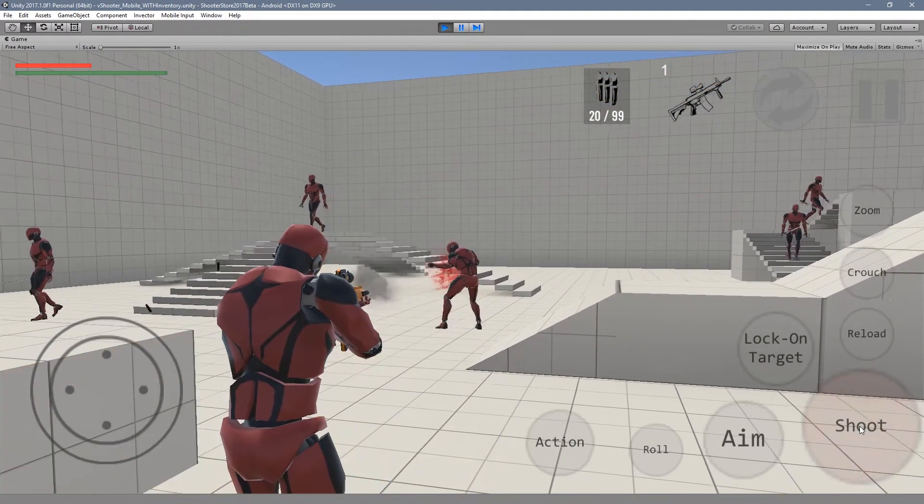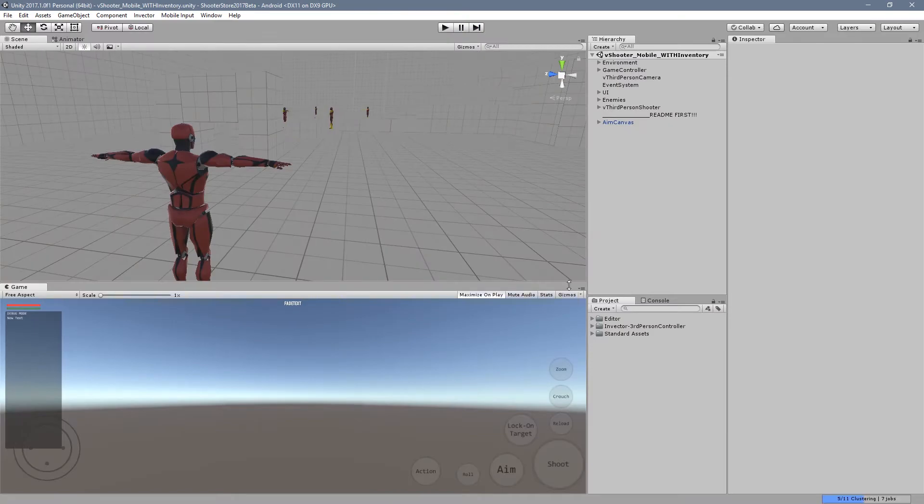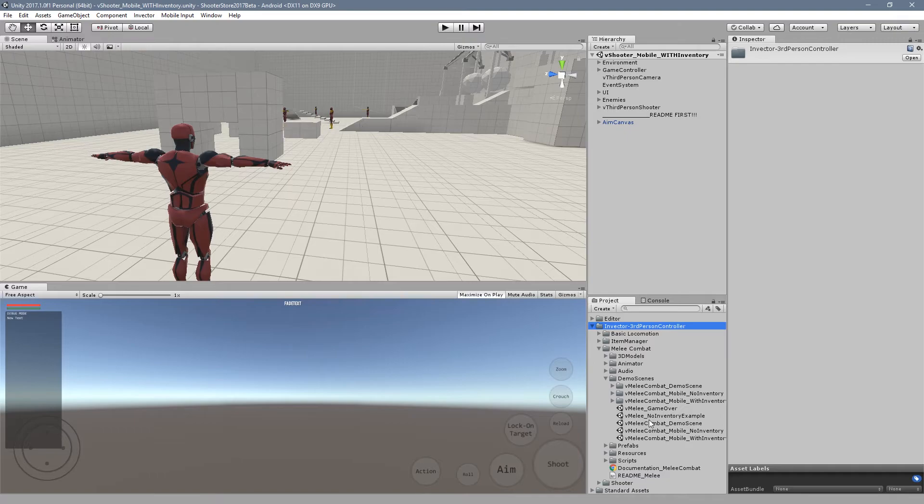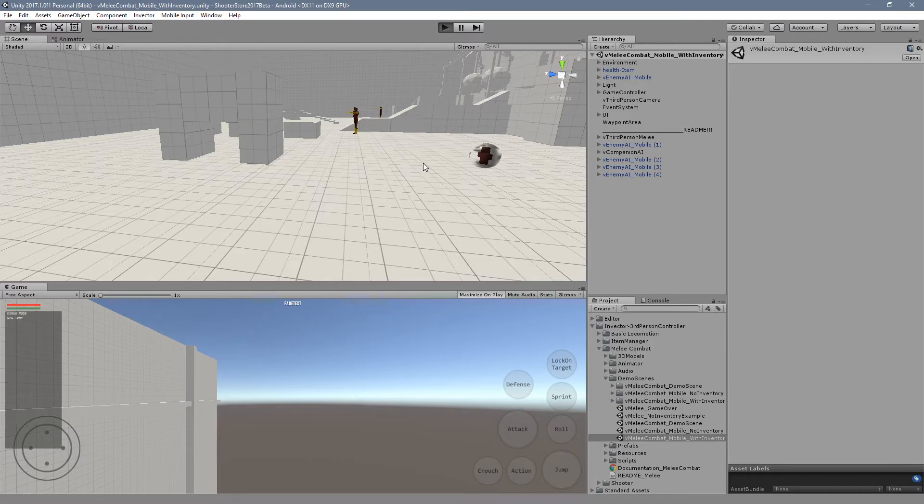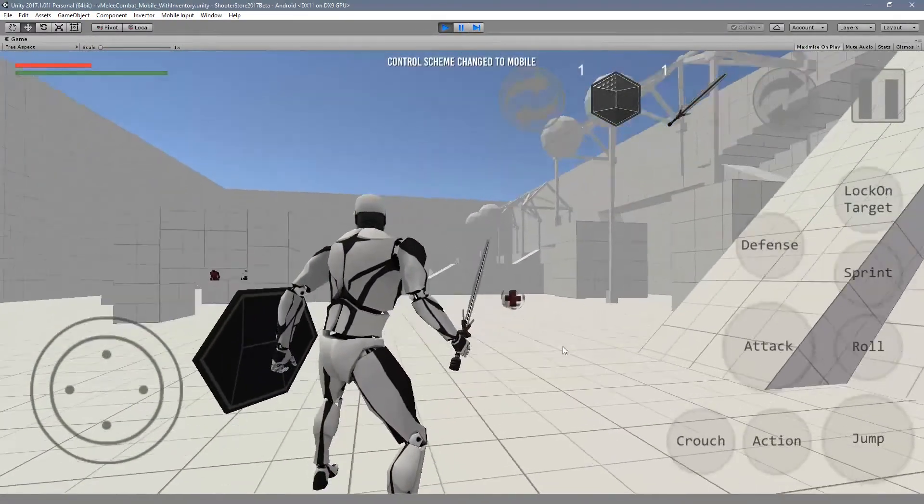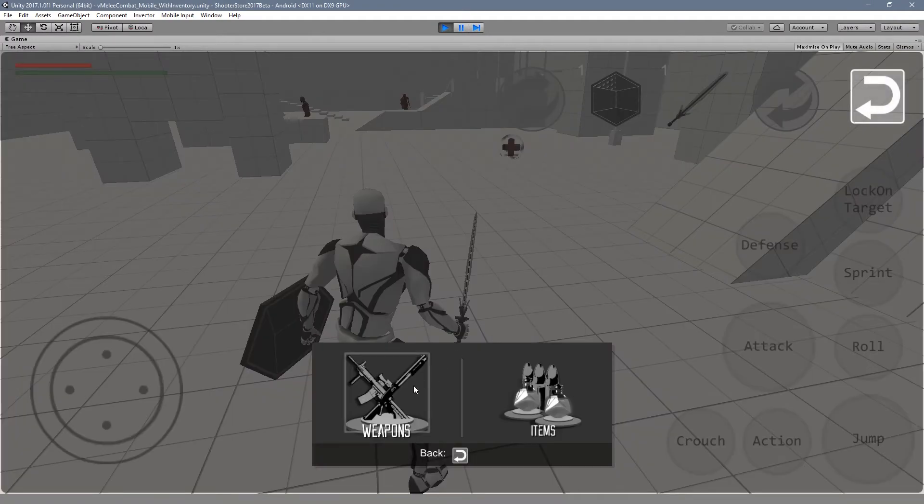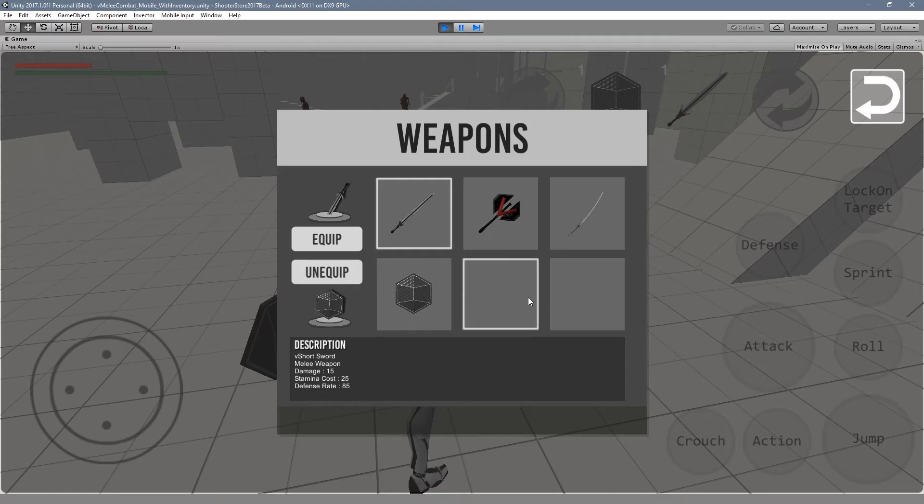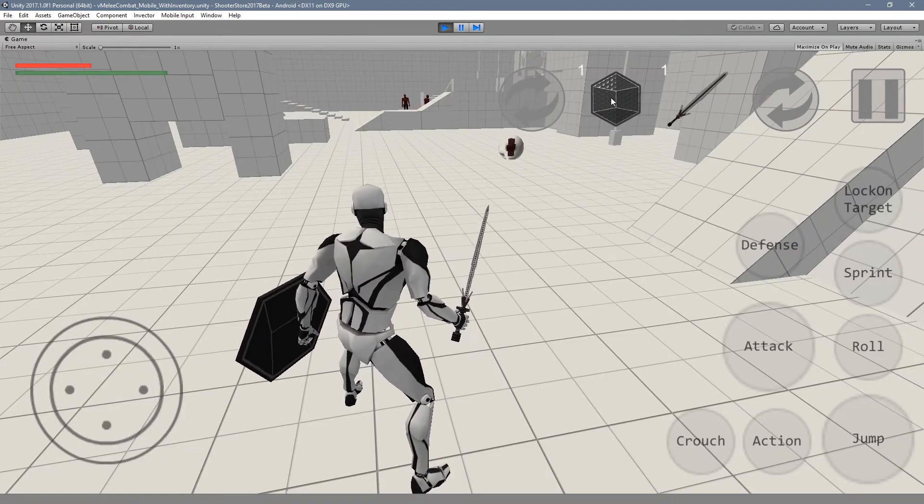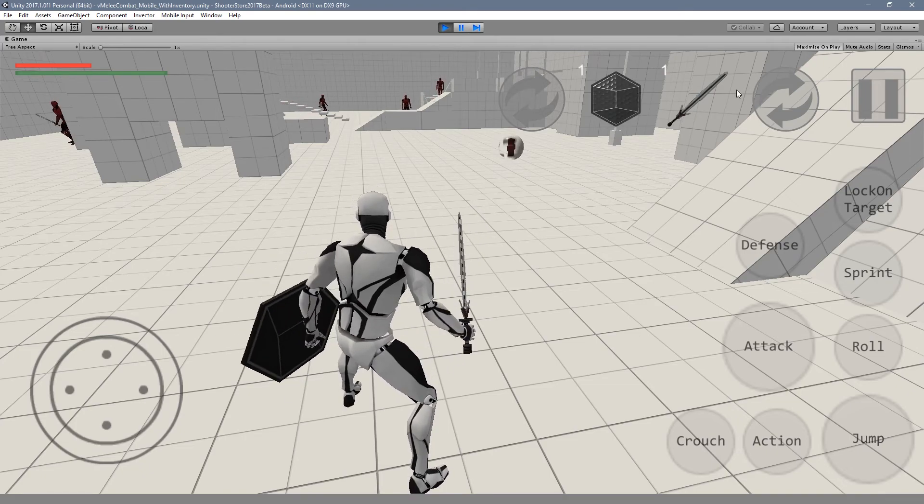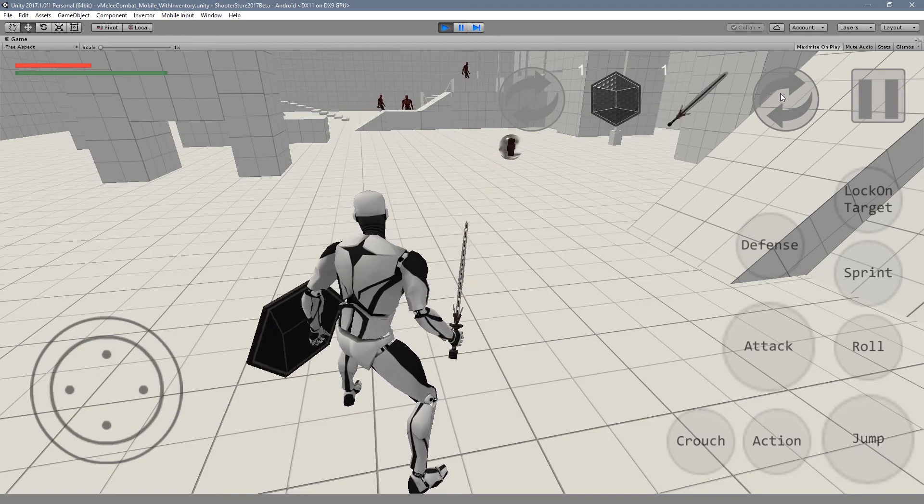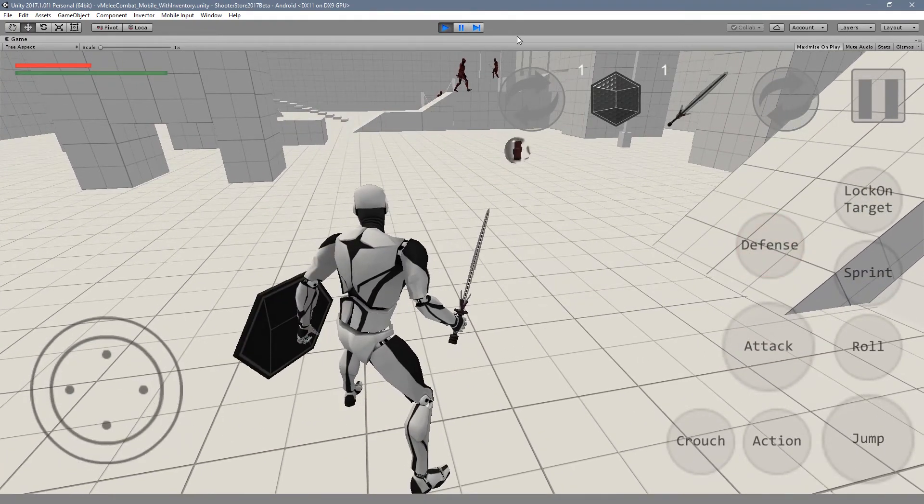Let's take a look into the melee mobile inventory as well. Here we have two main slots because we have the shield as well. But it's pretty much the same thing, you can change weapons here.